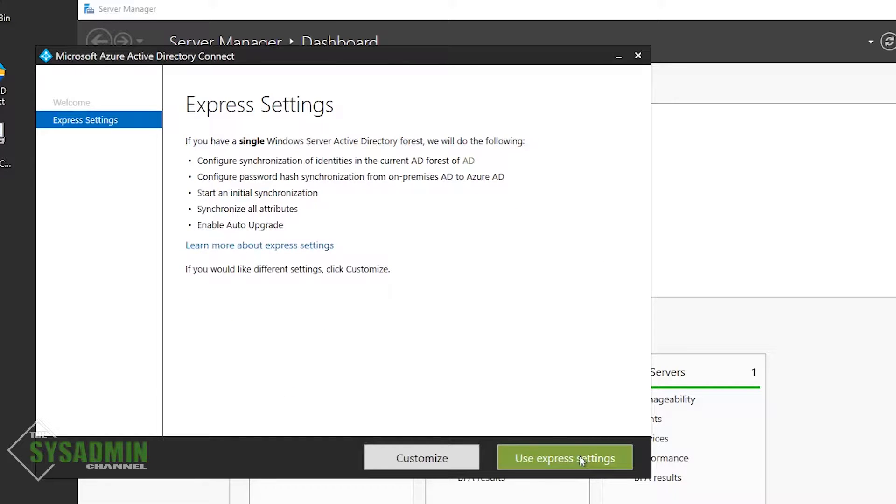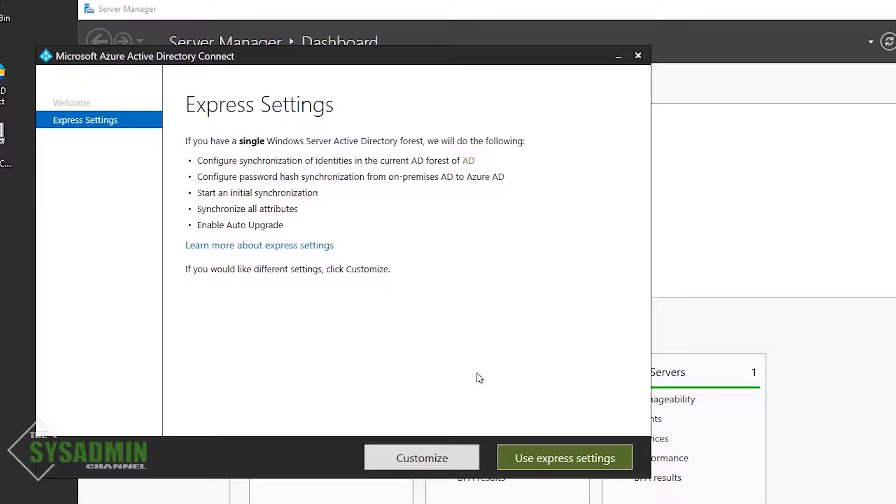Next up, we have the option to use either the express settings or the customized settings. Me personally, I like to use the customized settings because I have accounts pre-created for each function that is going to be used. So it's nice to have a little control over that aspect. So here we're going to click on the customize and move forward.